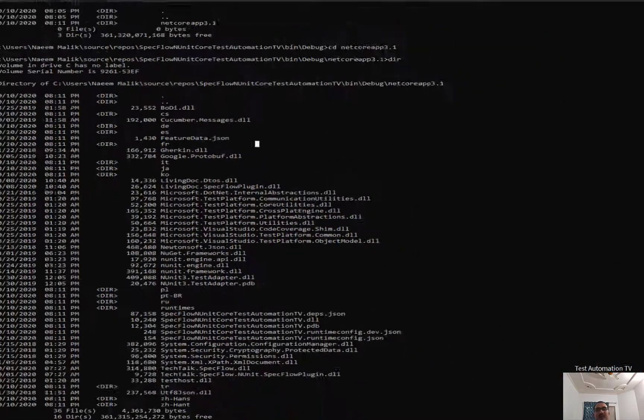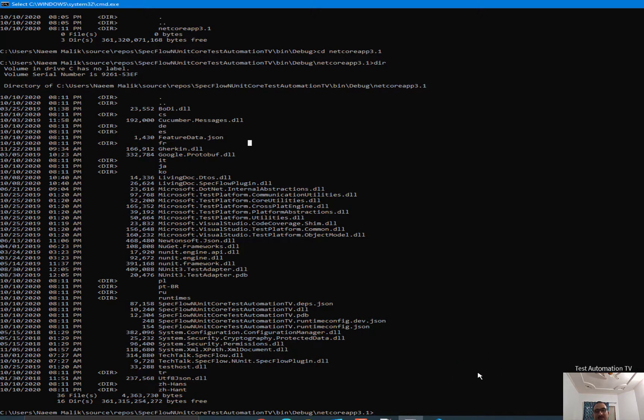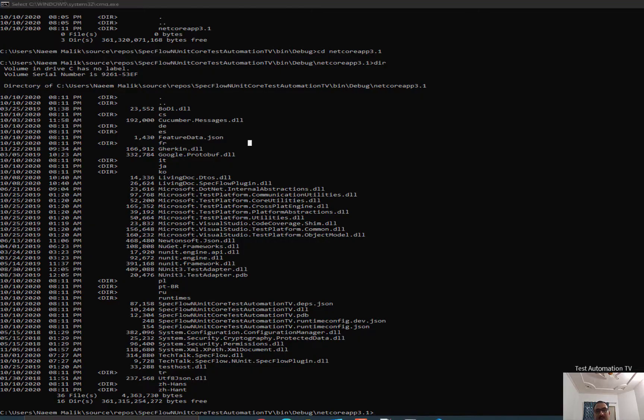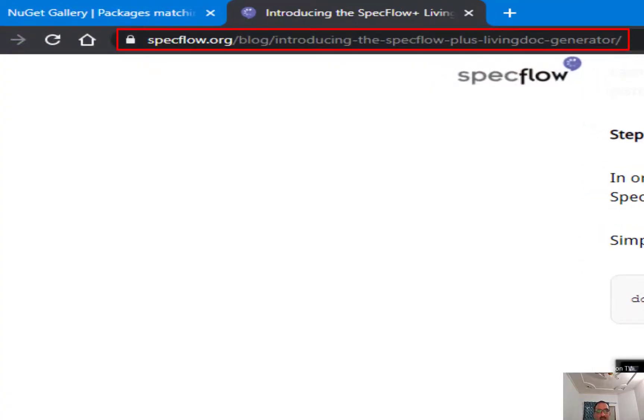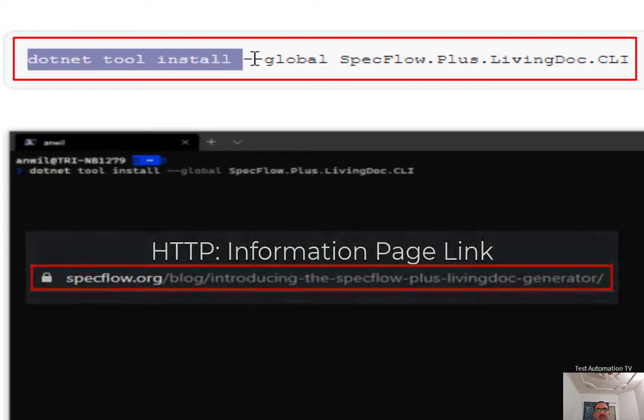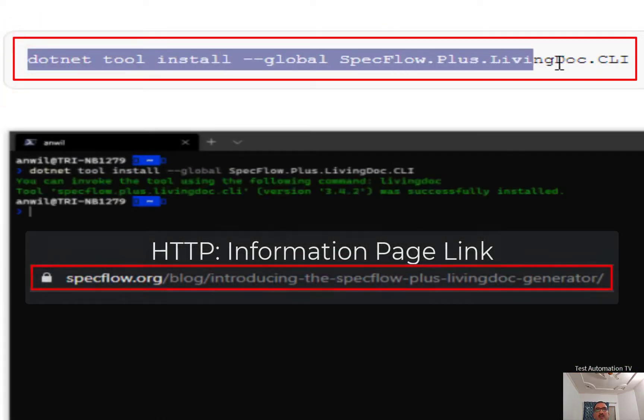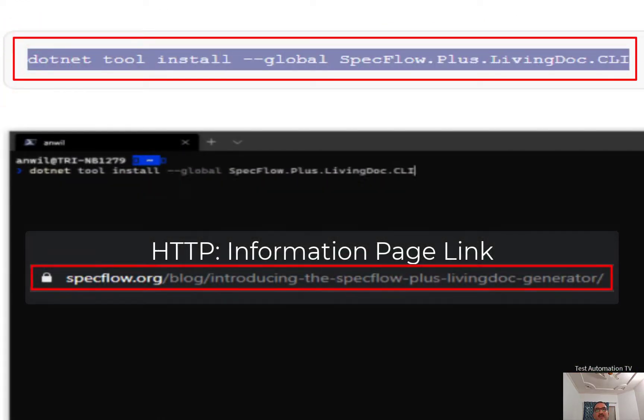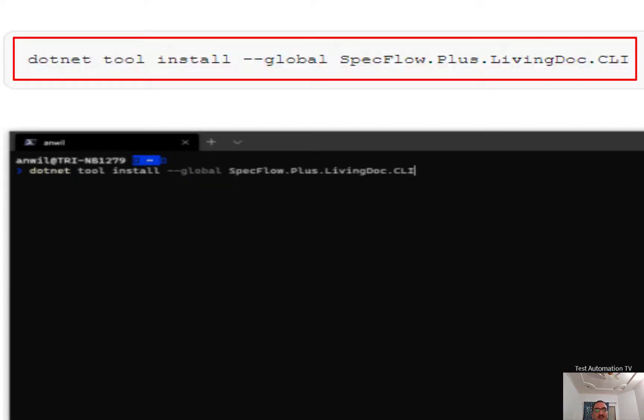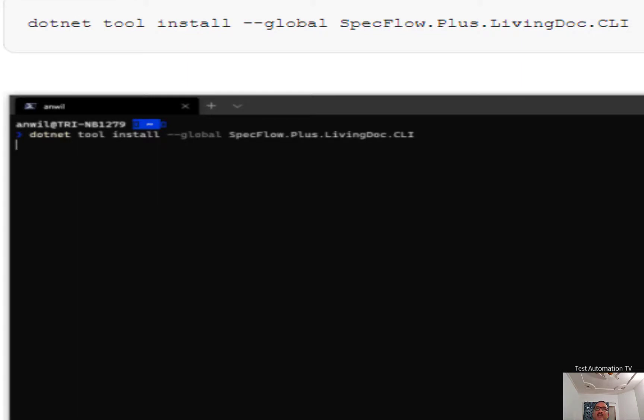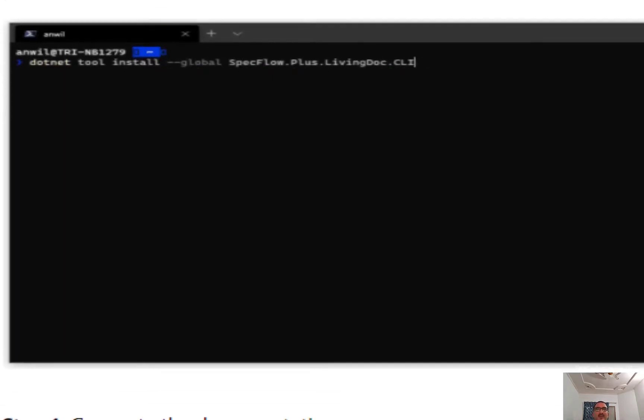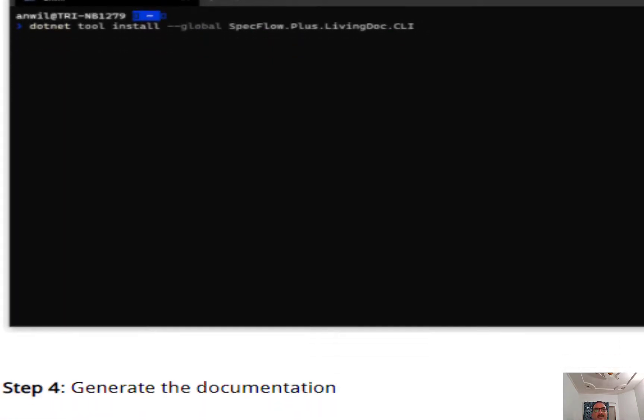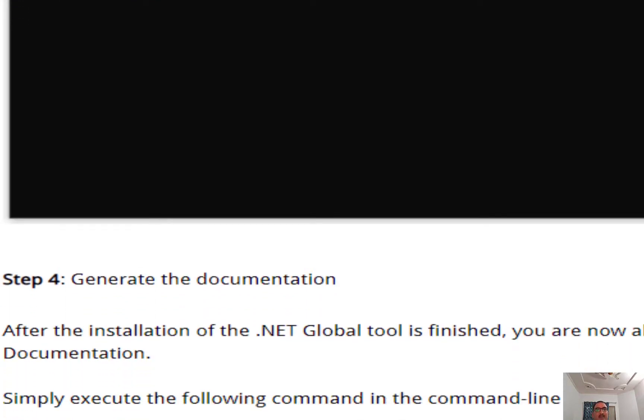Before you can run the living doc, you will need to install it. So I have already installed it, but the command to do this is shown here on the documentation page: dotnet space tool space install double-dash global SpecFlow.Plus.LivingDoc.CLI. So this is the command. So I have already executed this command and SpecFlow living doc CLI is already available on my laptop, on my PC.